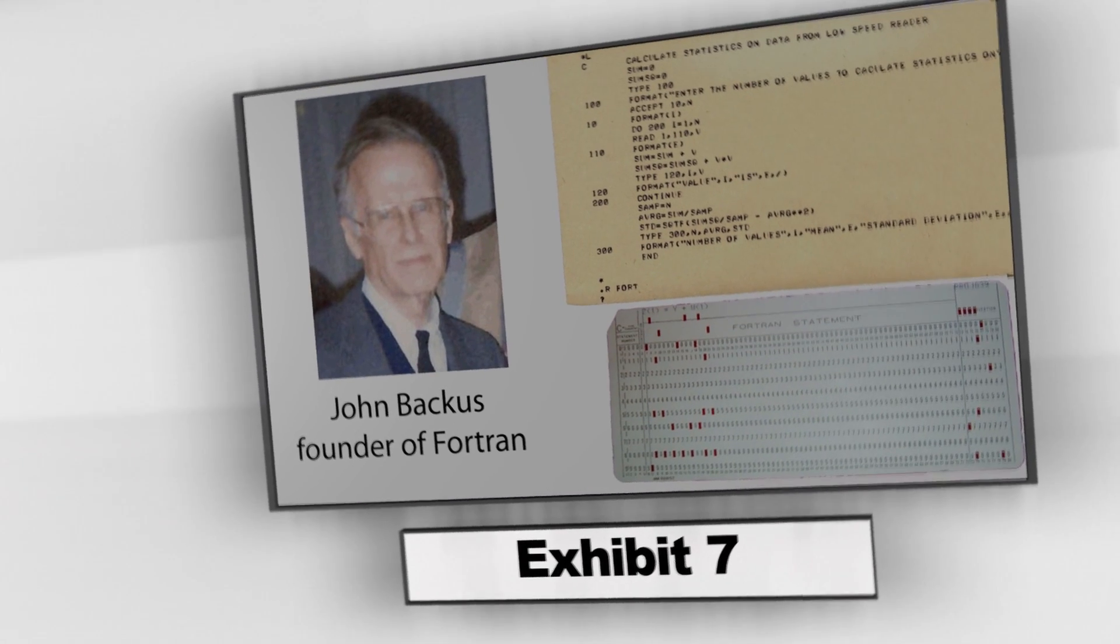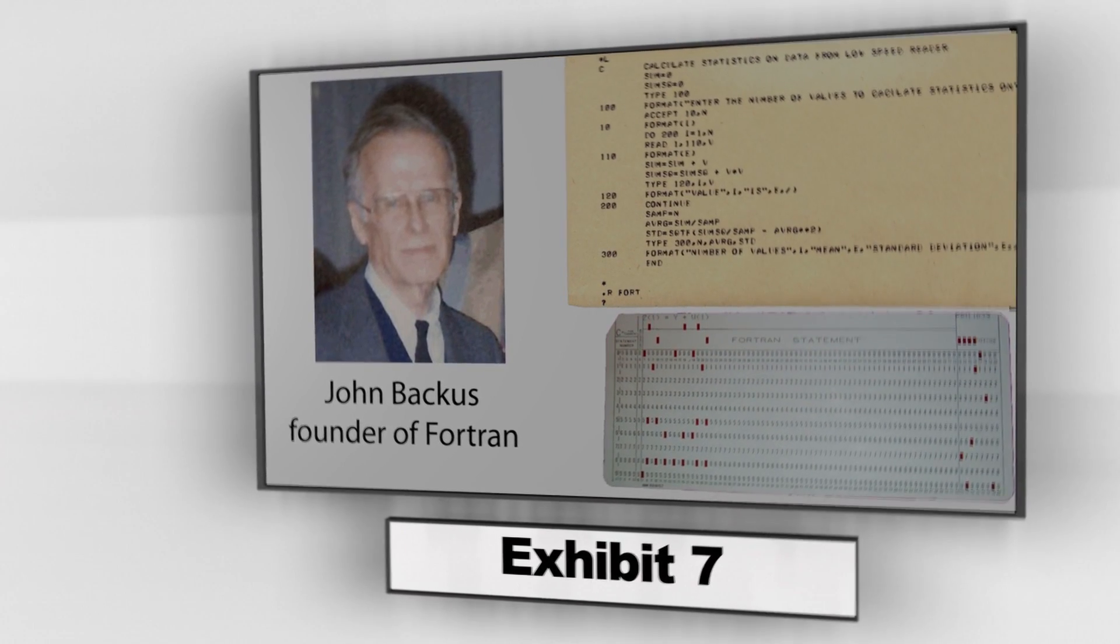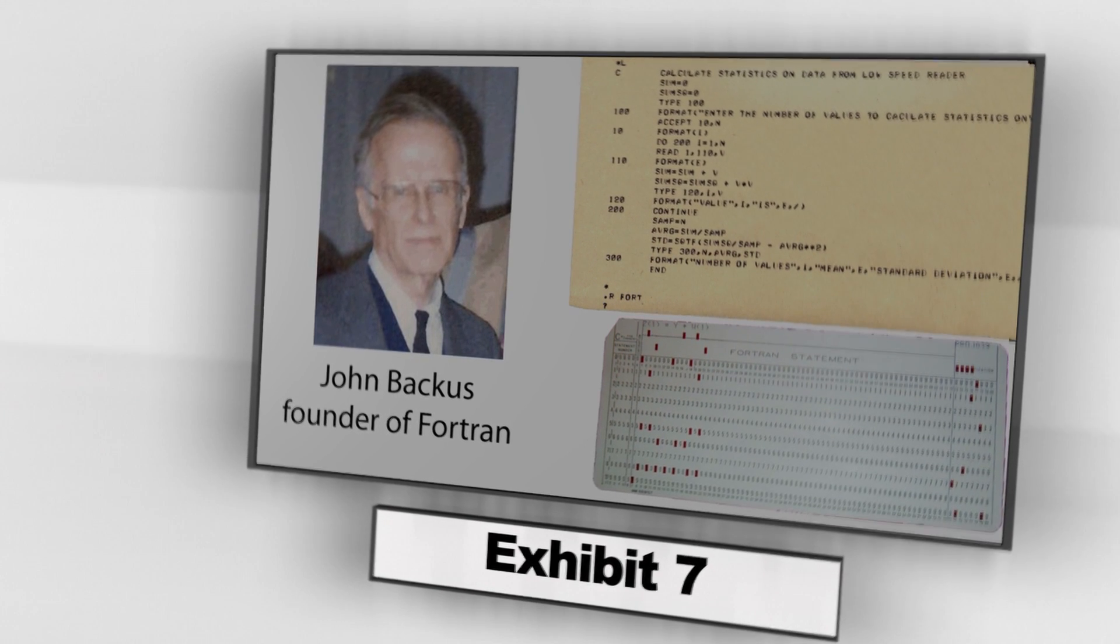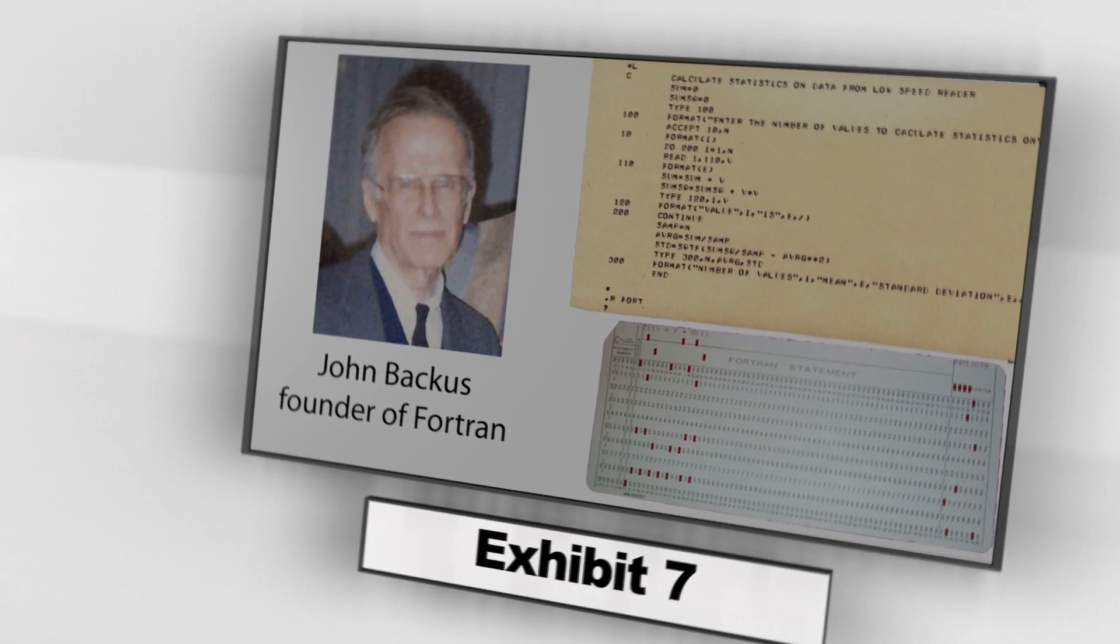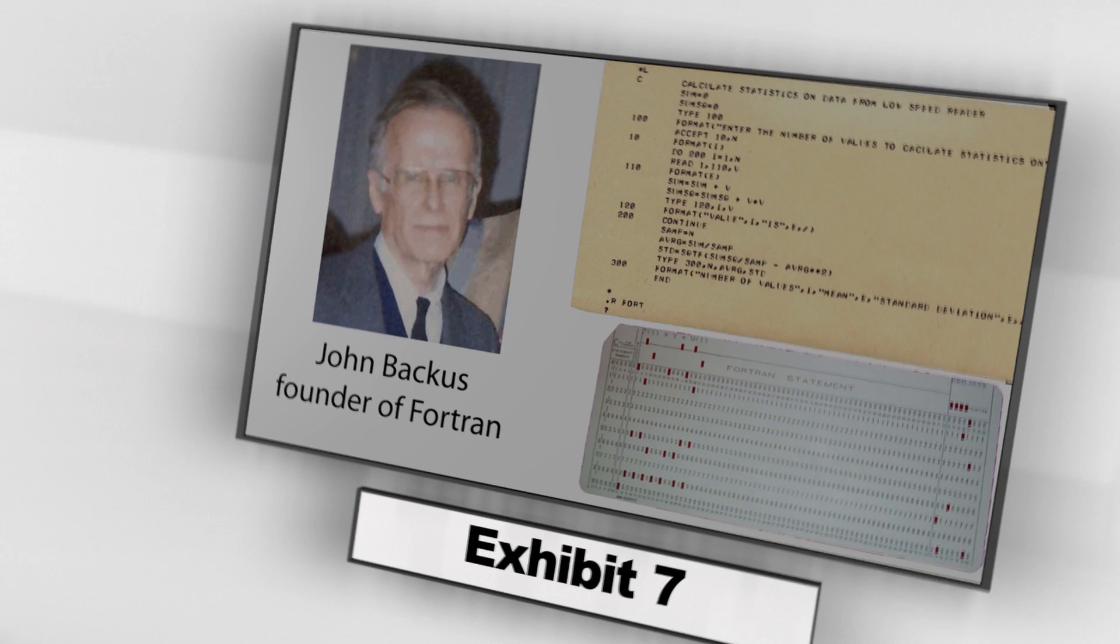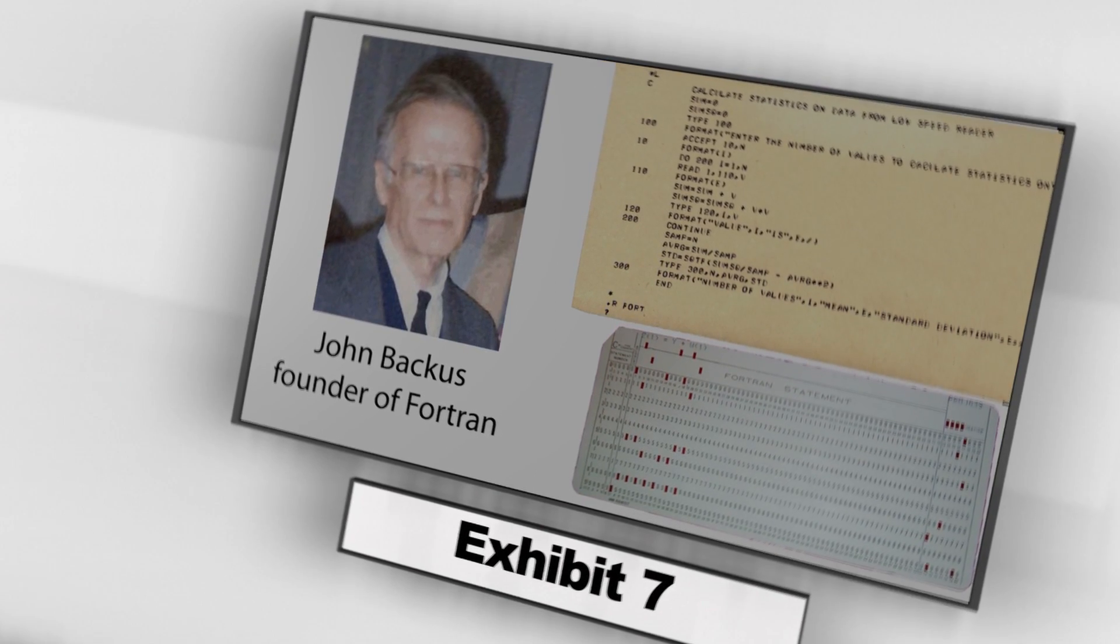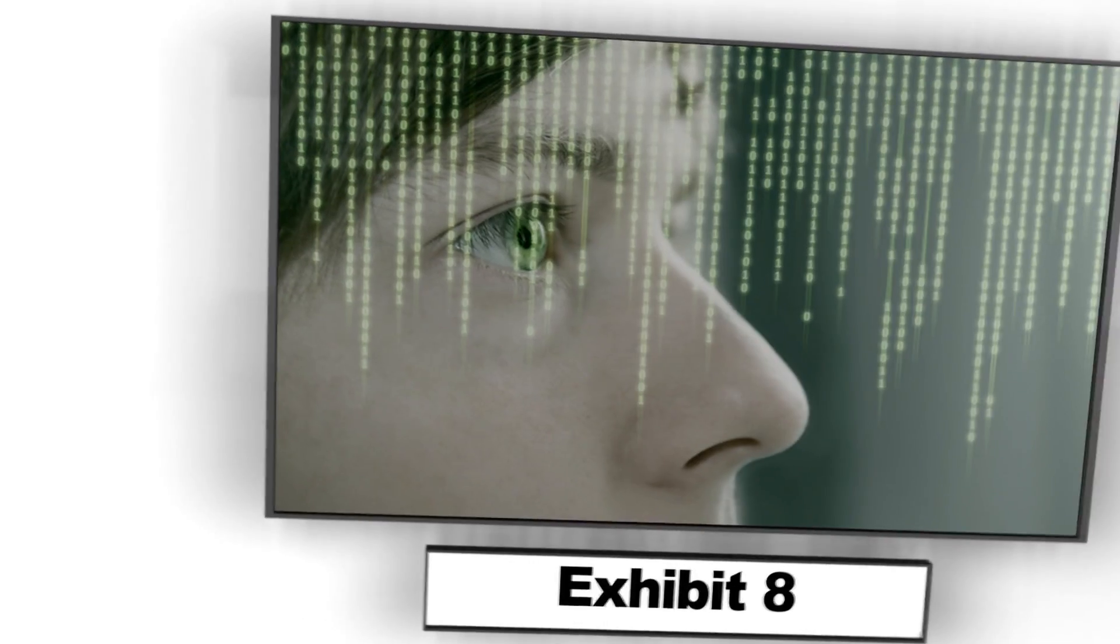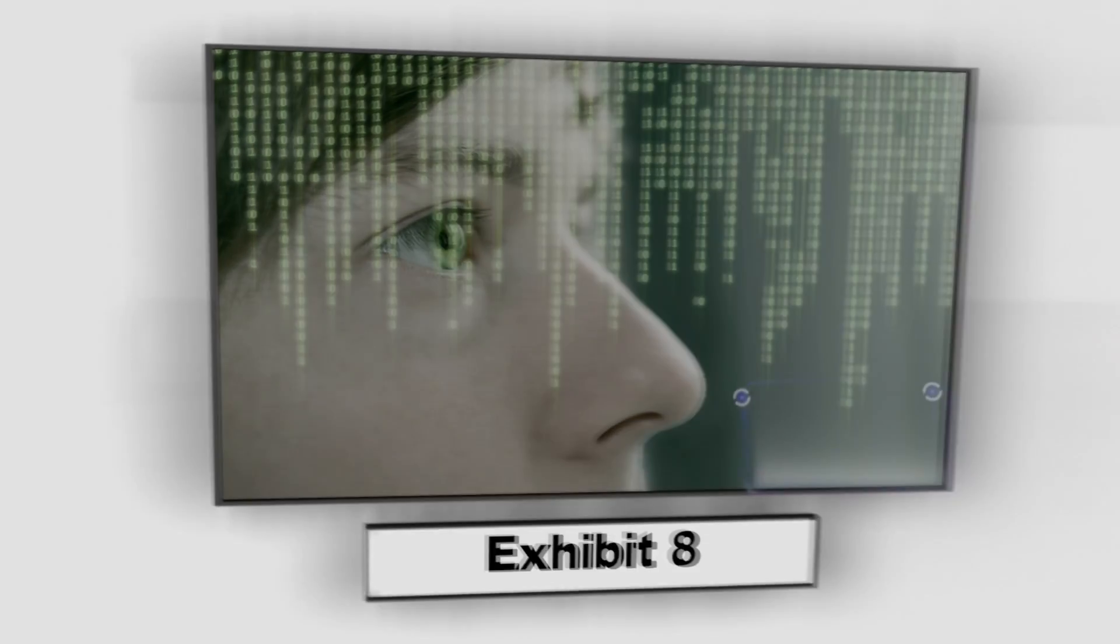In 1954, Fortran was invented. It was the first high-level programming language to have a functional implementation. The code is translated by a program called a compiler, which translates the Fortran program into machine language. The invention of the von Neumann architecture allowed computer programs to be stored in computer memory.